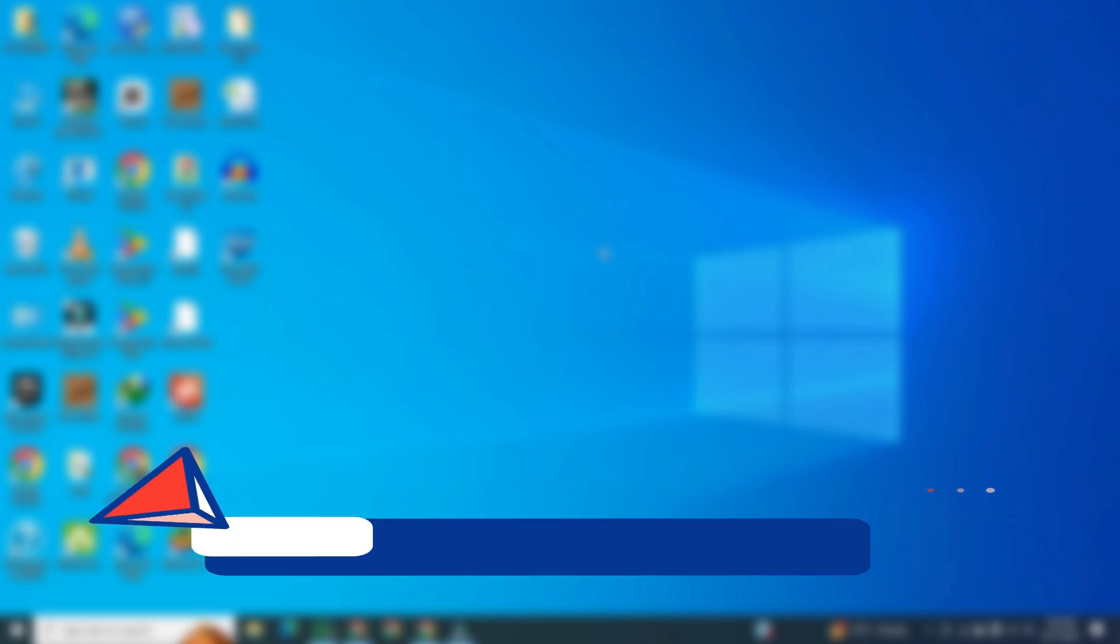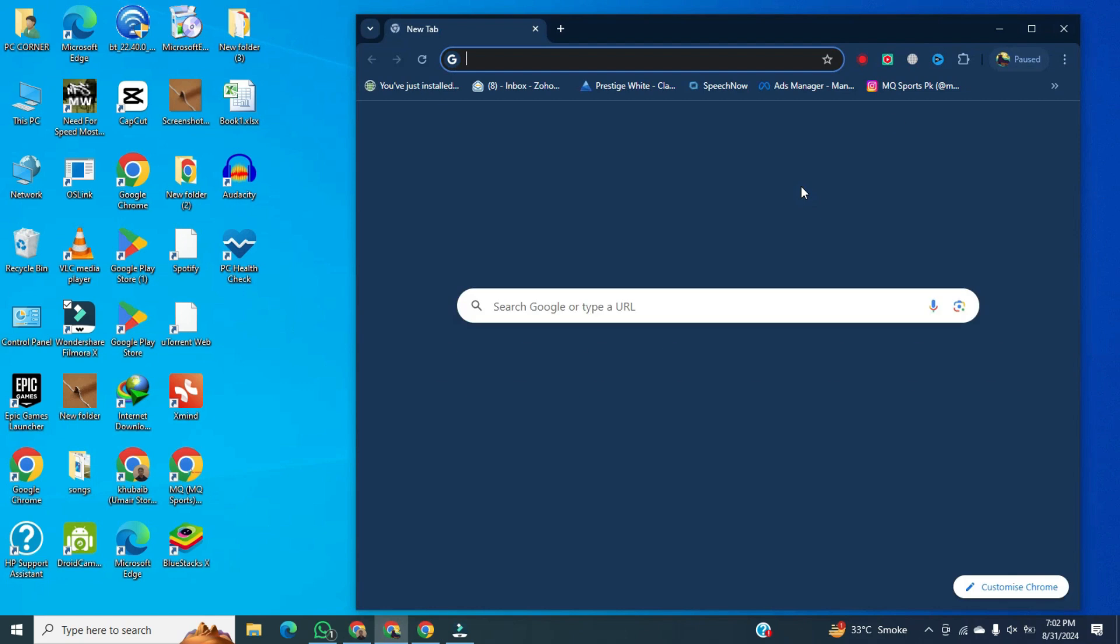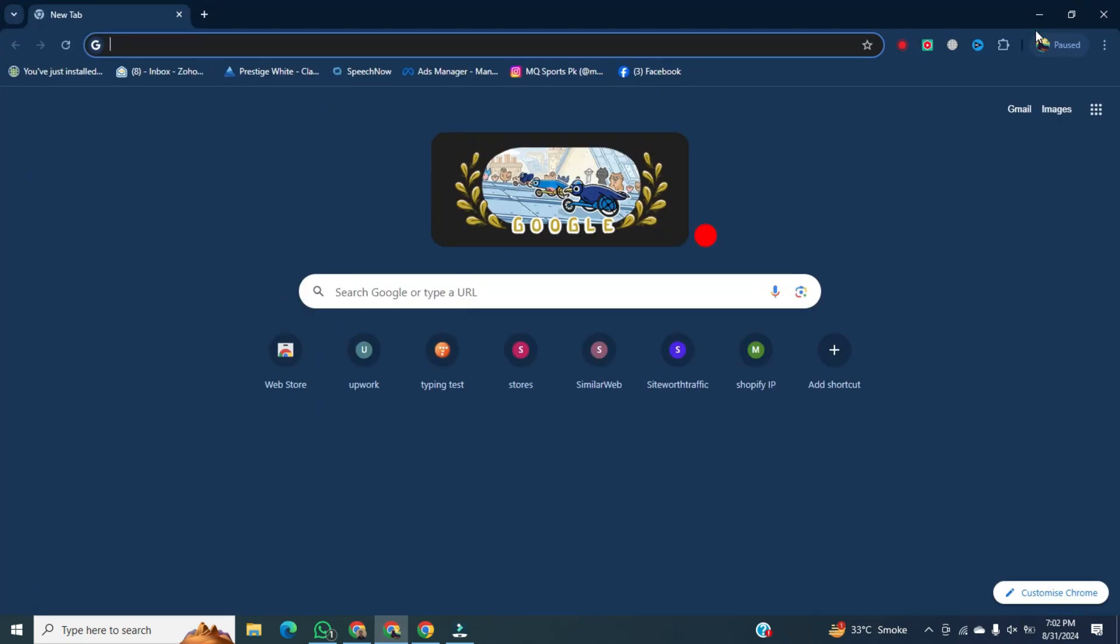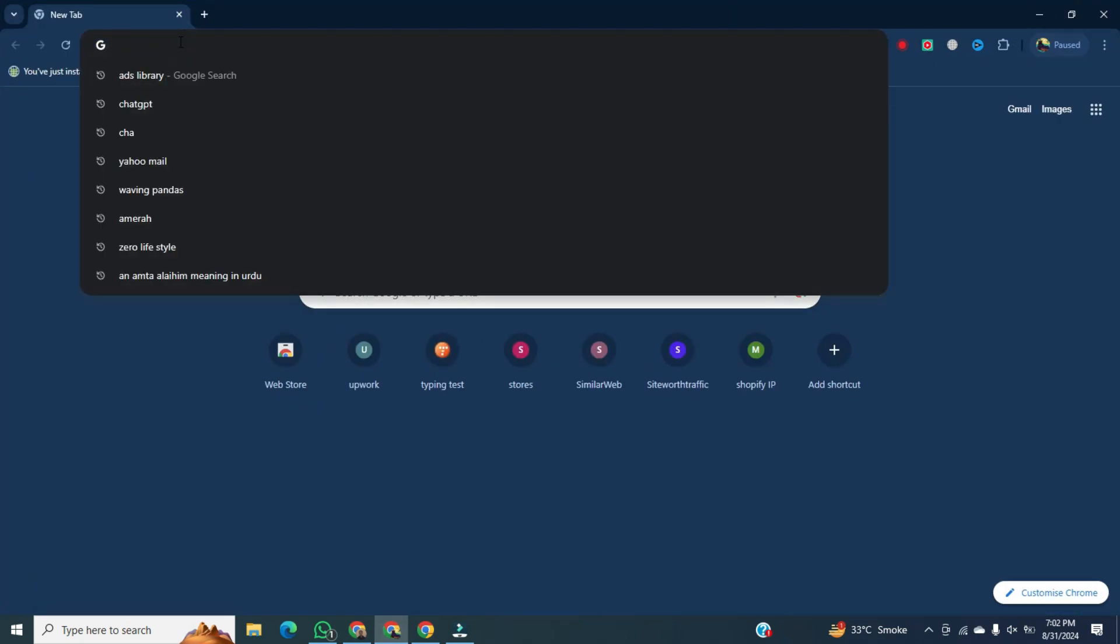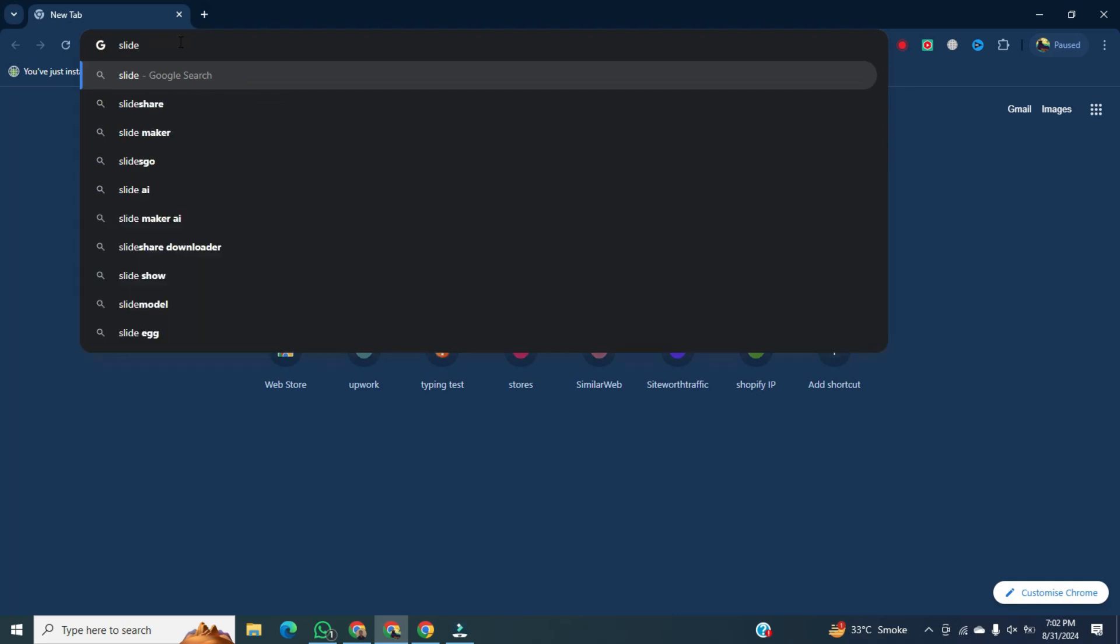For this, first of all, we open any browser. Once it's open, go to the search bar and type SlideGo.